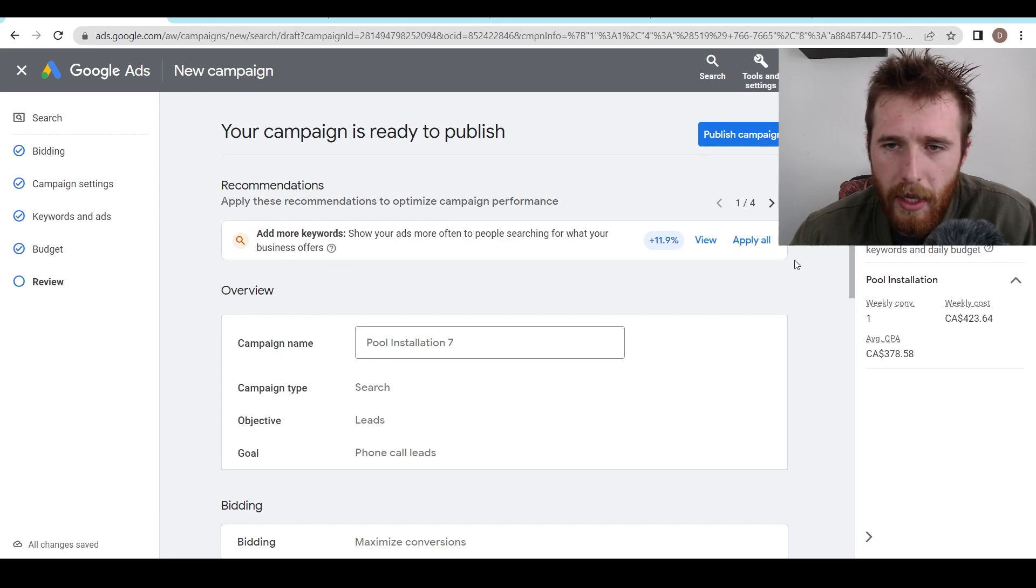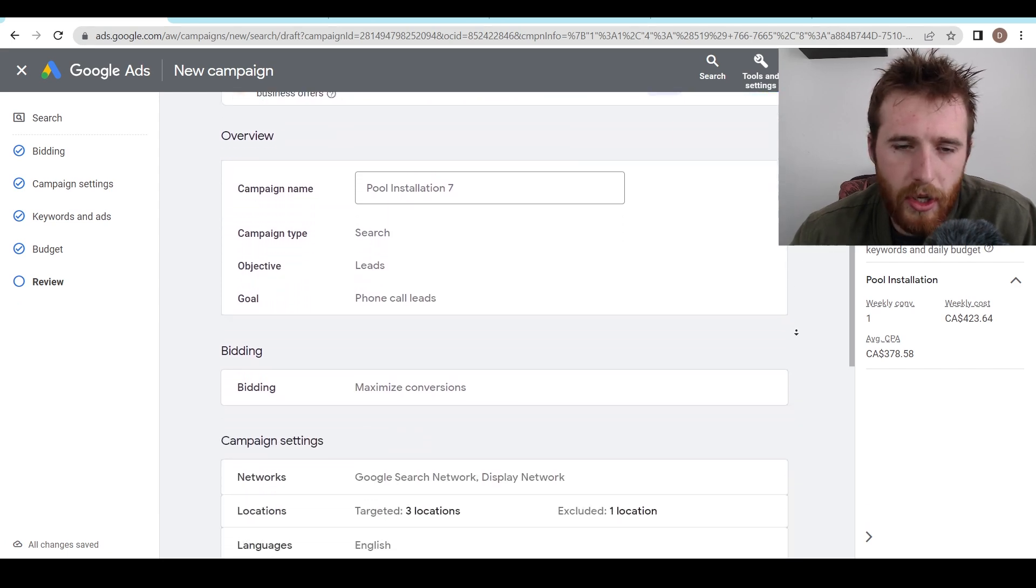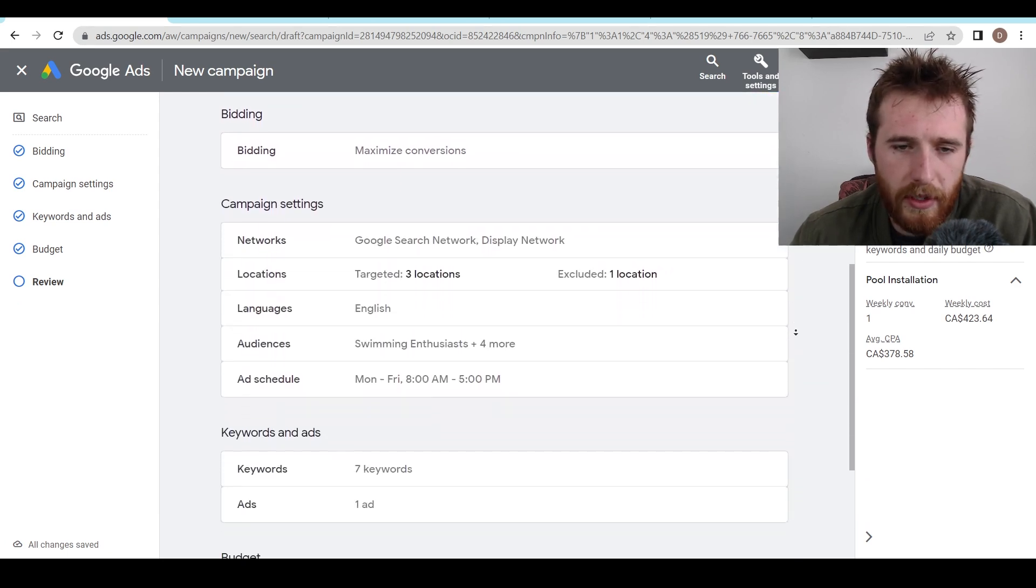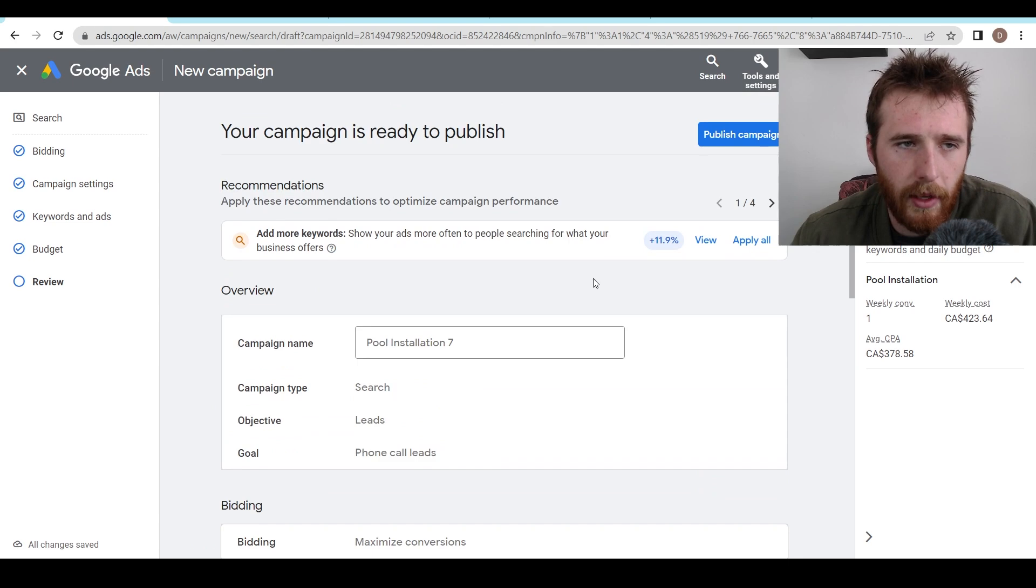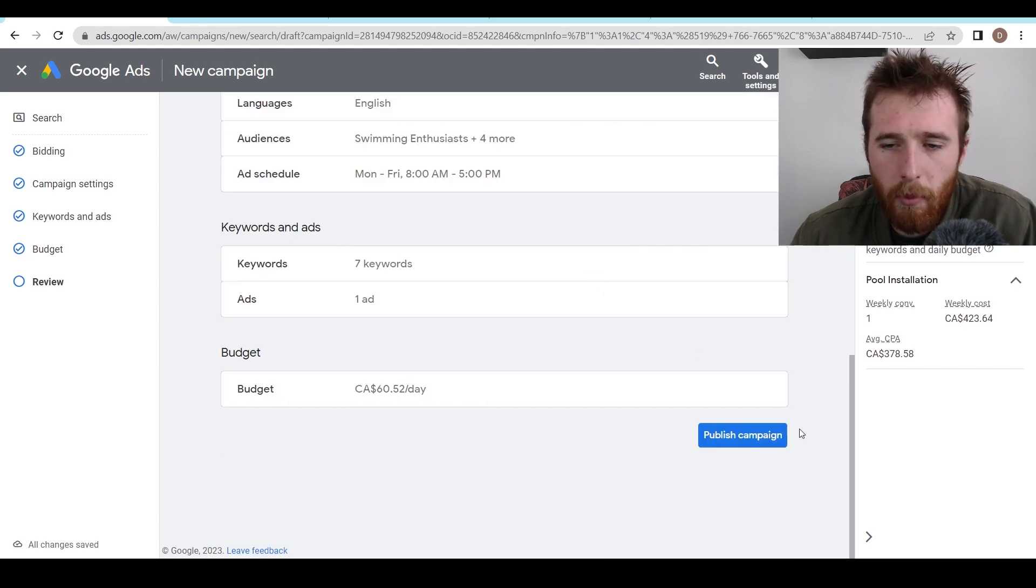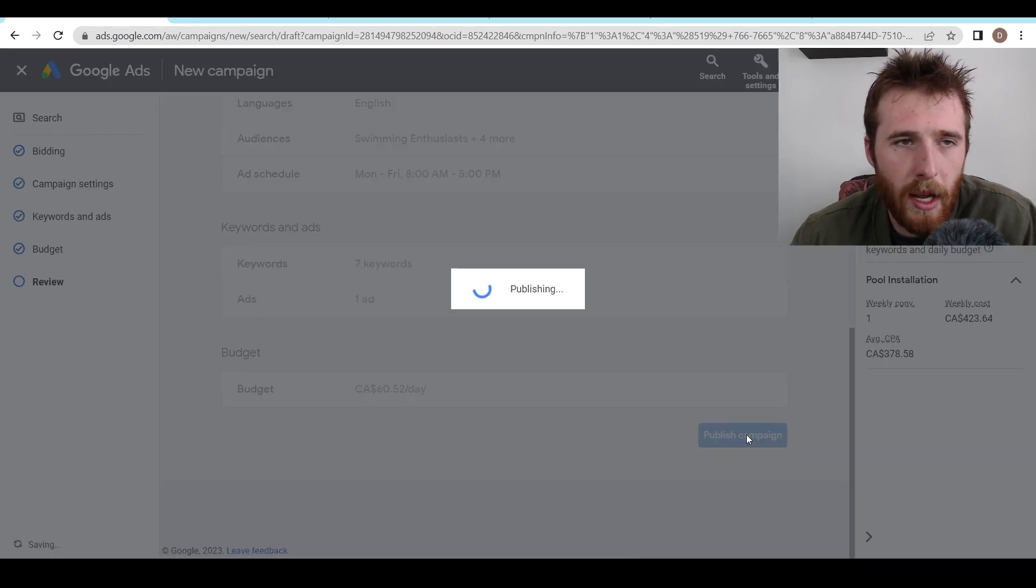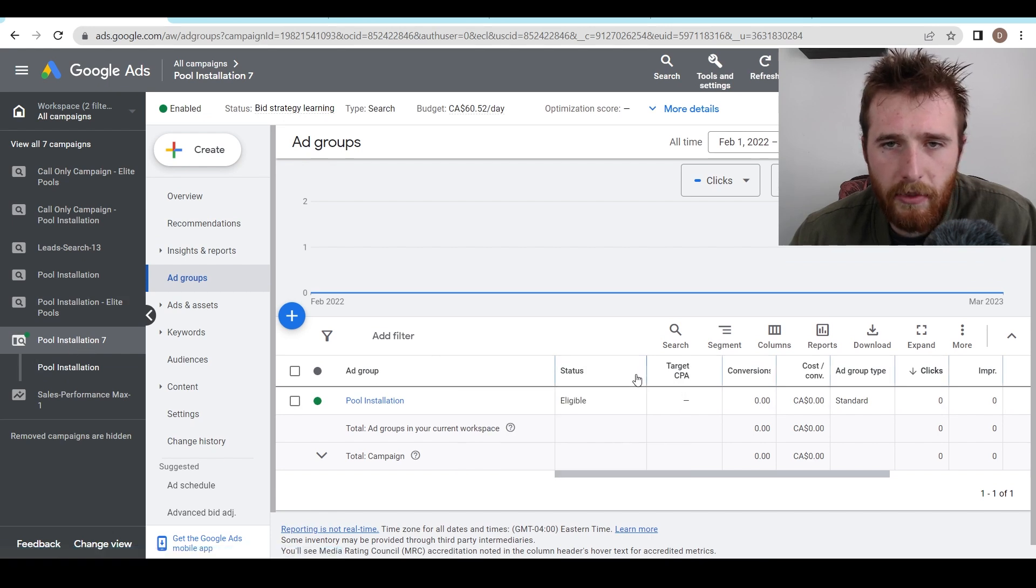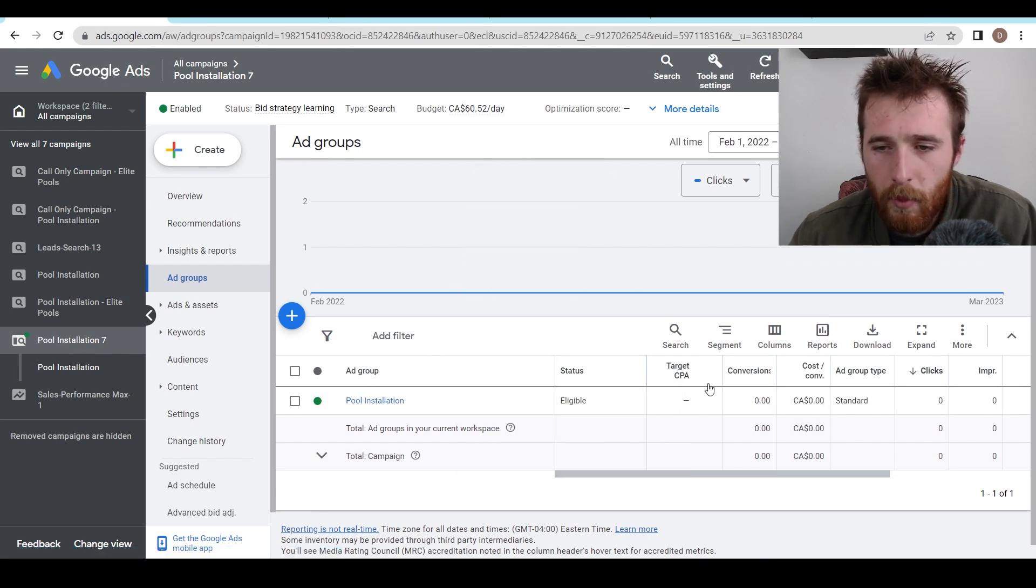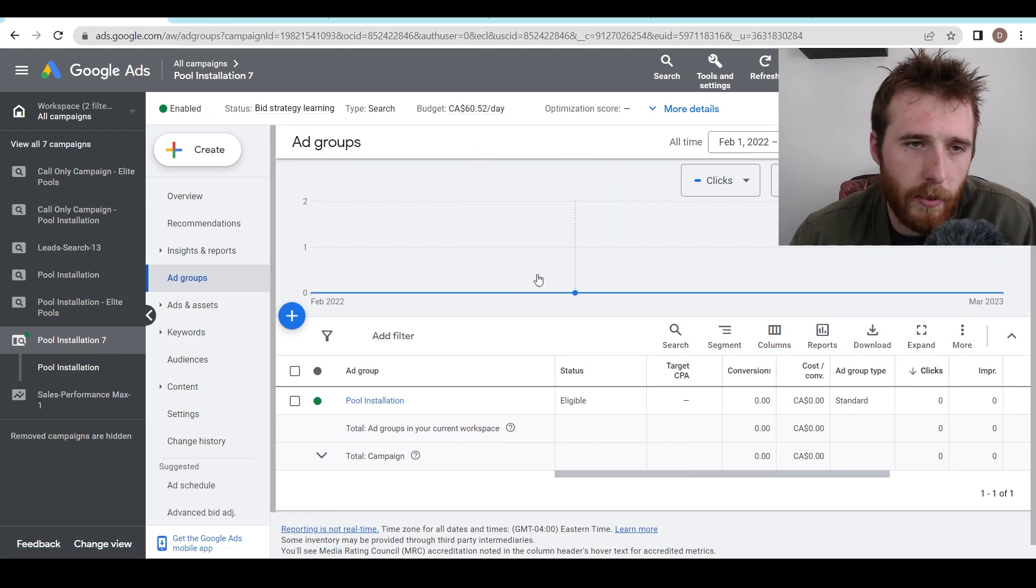So now we're going to review the campaign. It's just going to show us if there's any issues with it. And essentially everything we've done. Once we're happy with this, we just hit publish campaign down here and we are good to go. Our campaign is active and it will start producing results.